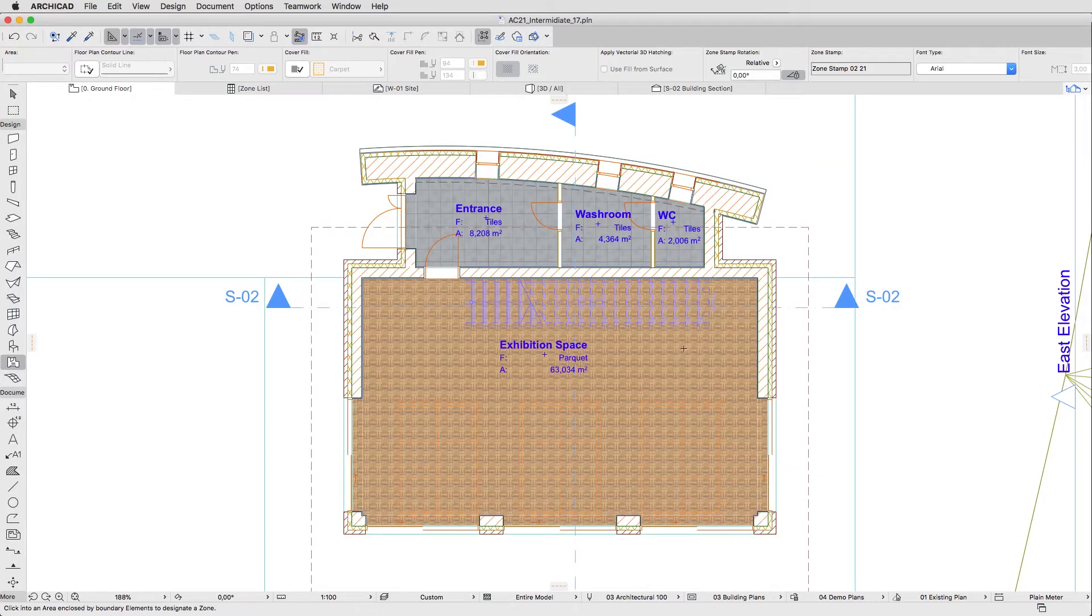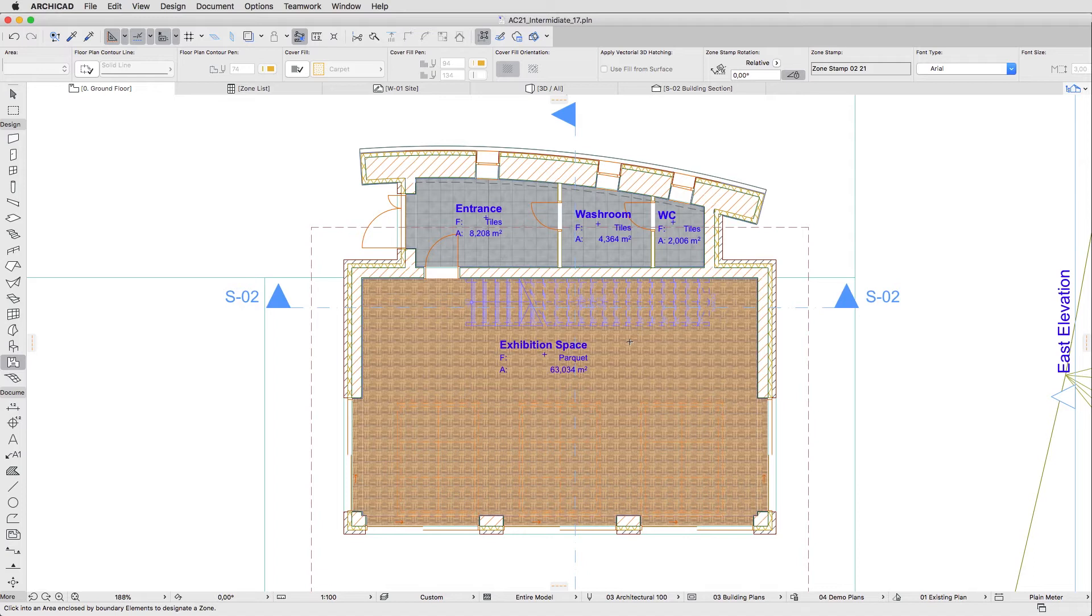As you can see, the Stair has become indistinguishable with this Override Combination. This happened because we applied the All Cover Fills transparent rule, but the Graphic Override rules are very flexible.